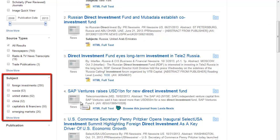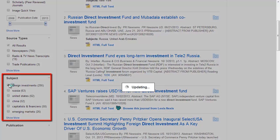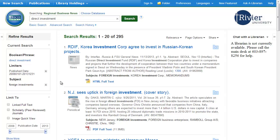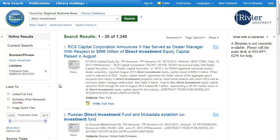The subjects are particularly useful for this, because they are tags that describe the article. When you search for keywords, you are just finding articles with those words written in them. If you don't like your results after using any limit, just click on the little X next to that limit, and the database will remove it from the search.